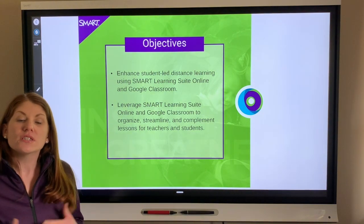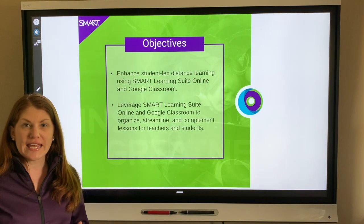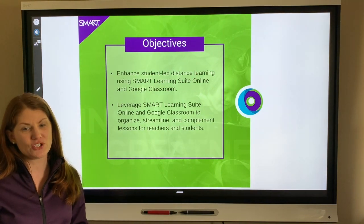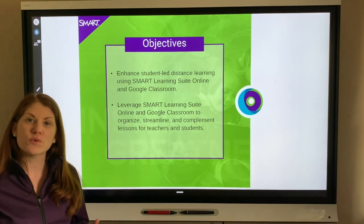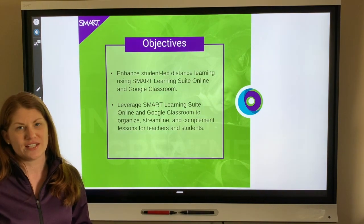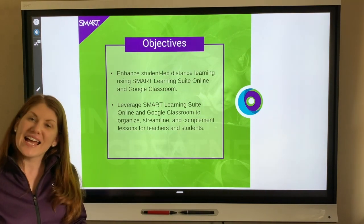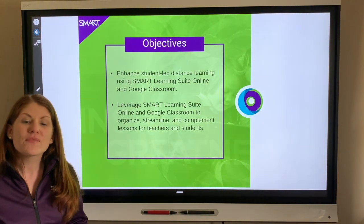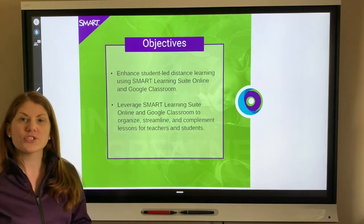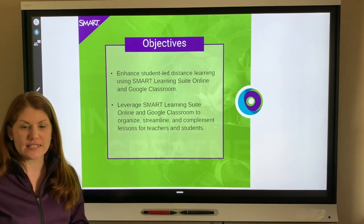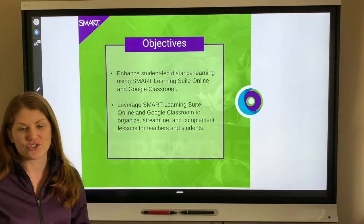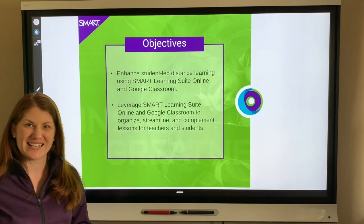Let's jump in to Hillary's demonstration to show us what this will look like for both teachers and students. At the end of our time, please check out the link for some resources to help you as you create instruction for your students.